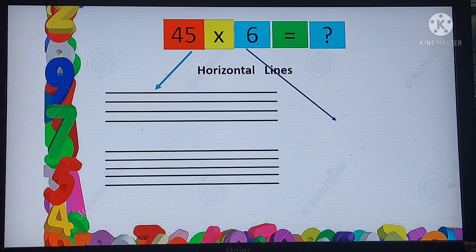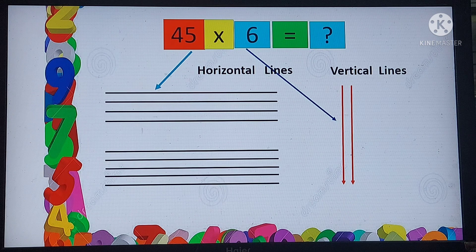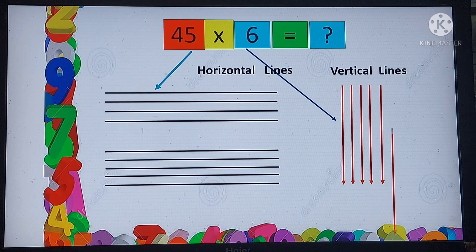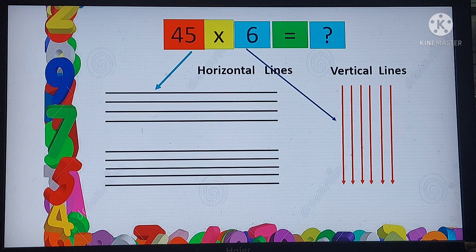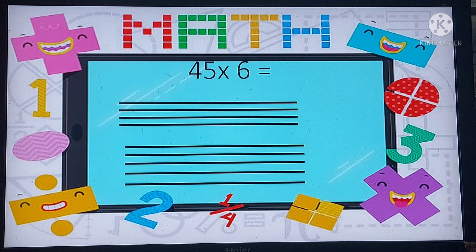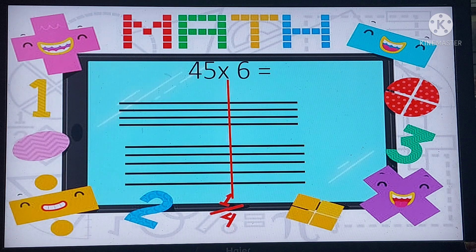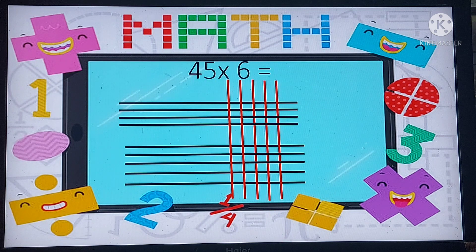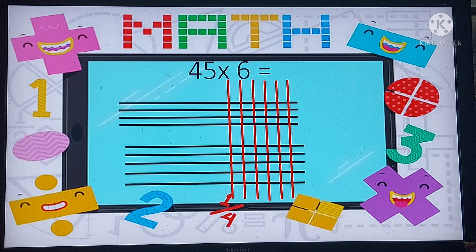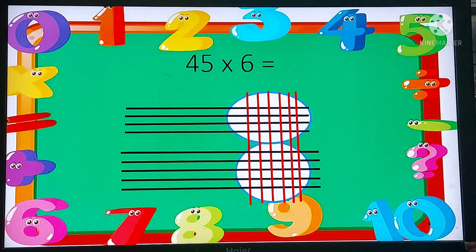For the times table or the multiplier, we need to use vertical lines. Here the multiplier is 6, so we draw 6 vertical lines. You must be very careful how you draw your horizontal and vertical lines — draw them very neatly so that the points of intersection between the red and the black lines are very clear.